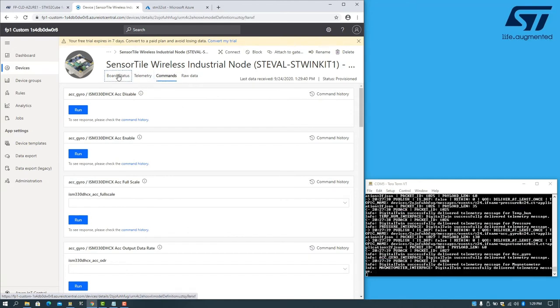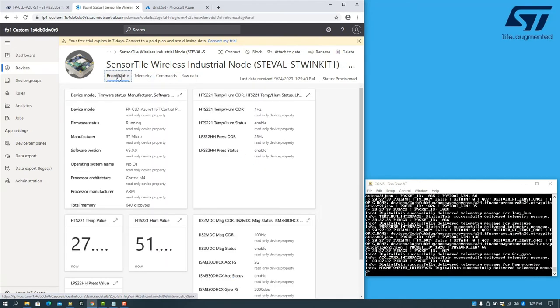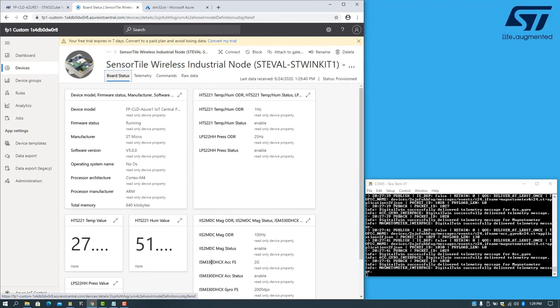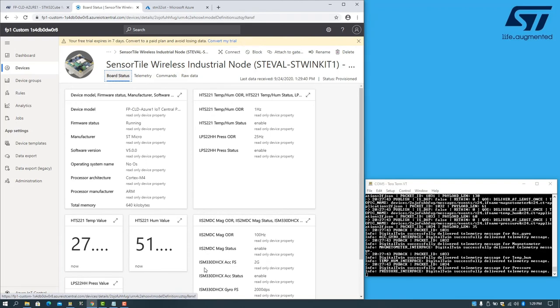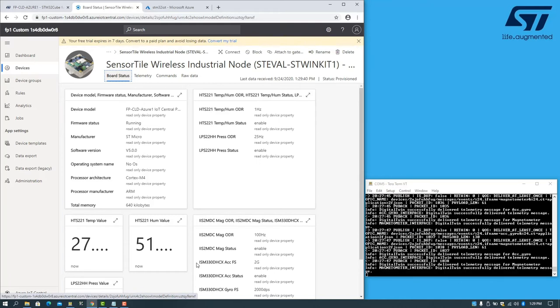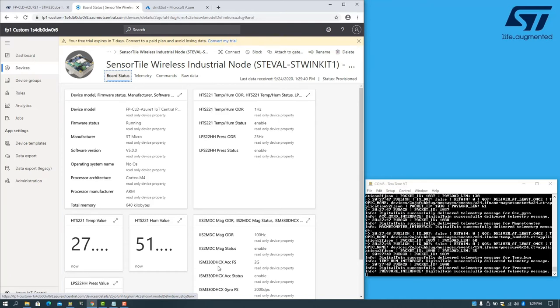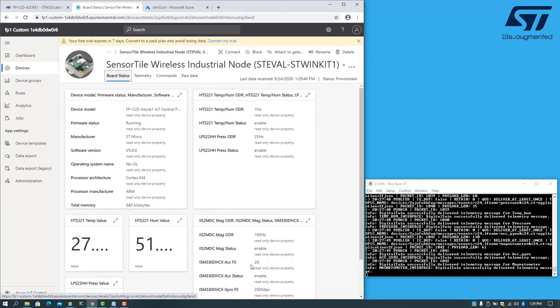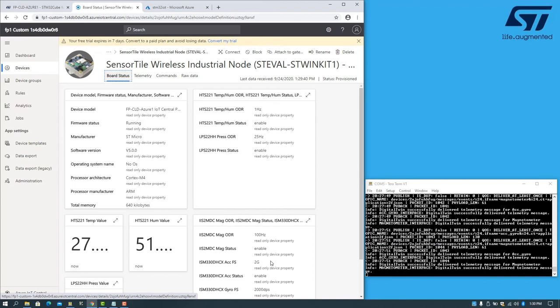For example, if we consider the accelerometer, which is part of the ISM 330 DHCX, we can see that the full scale is currently set to 2G.